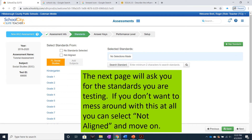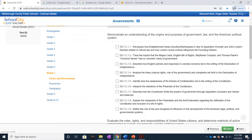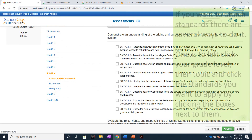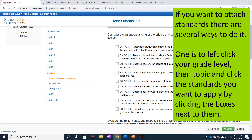The next page will ask you for the standards you are testing. If you don't want to mess around with this at all, you can select Not Aligned and move on. If you want to attach standards, there are several ways to do it.